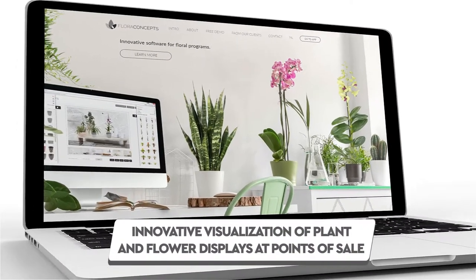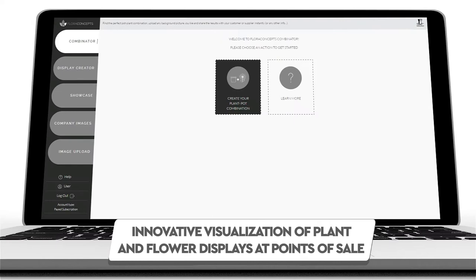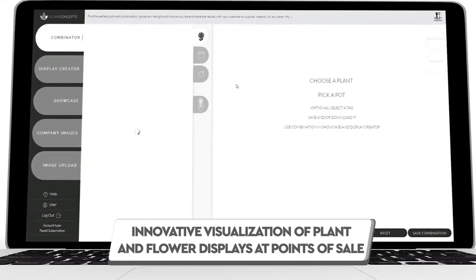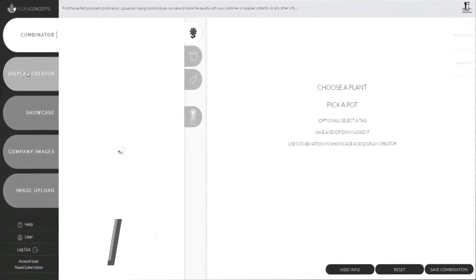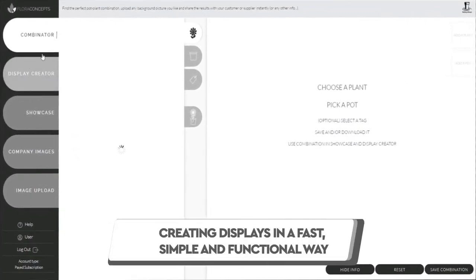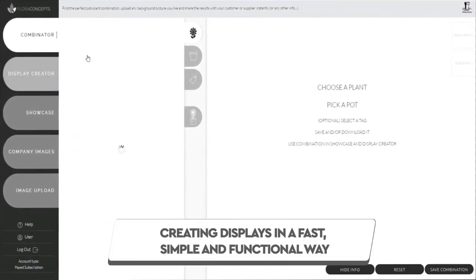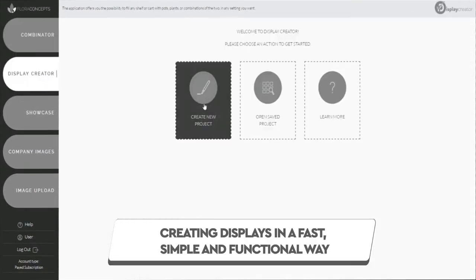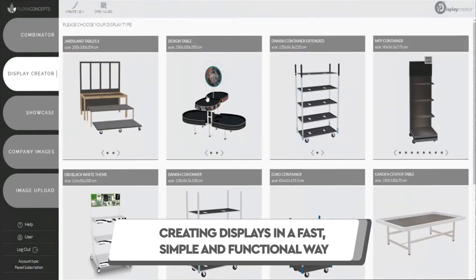Innovative visualization of plant and flower displays at points of sale, creating displays in a fast, simple, and functional way.